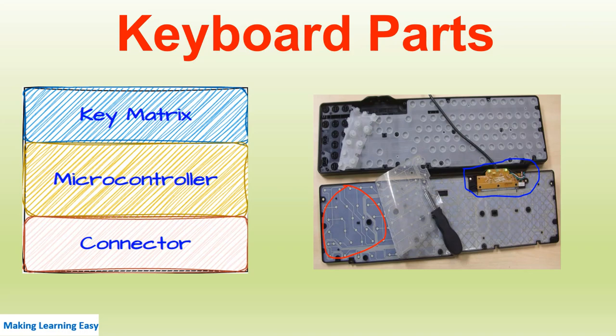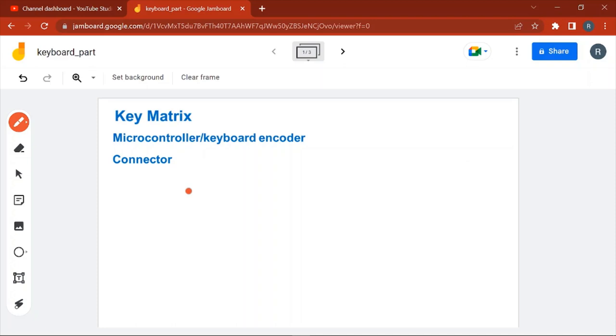Hello everyone, welcome to the session. In this session we are going to discuss keyboard components. There are three components of keyboard: first is key matrix, microcontroller or keyboard encoder, and third is connector. Key matrix is the circuit board which has horizontal and vertical wires connecting to the key switches.